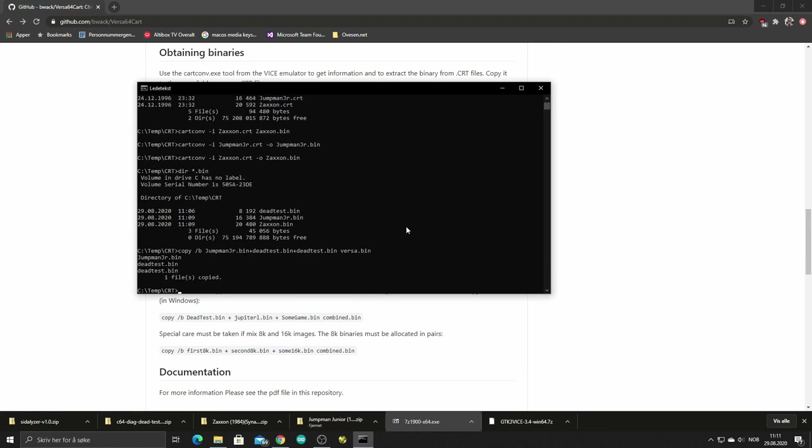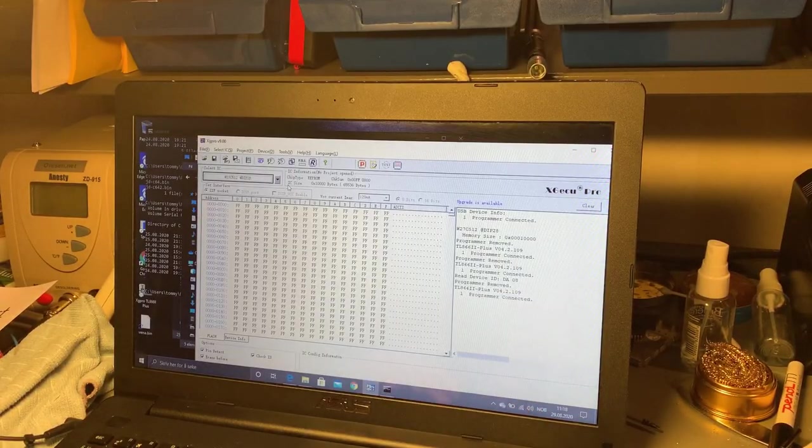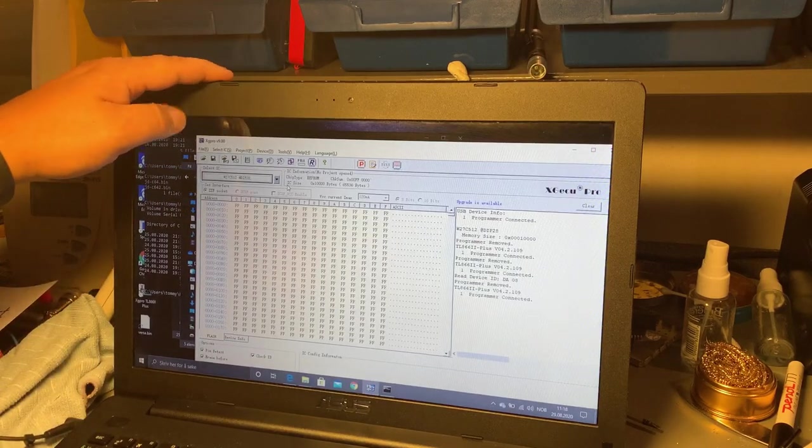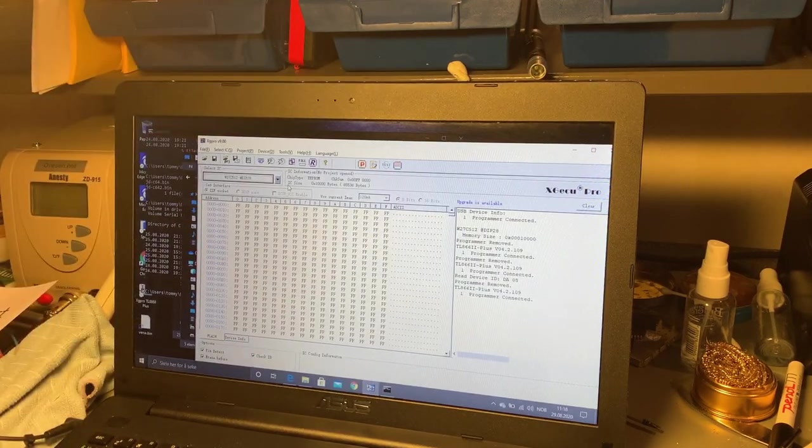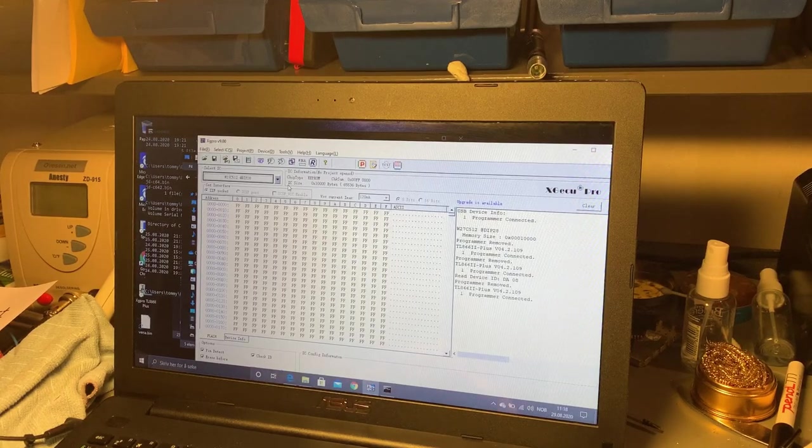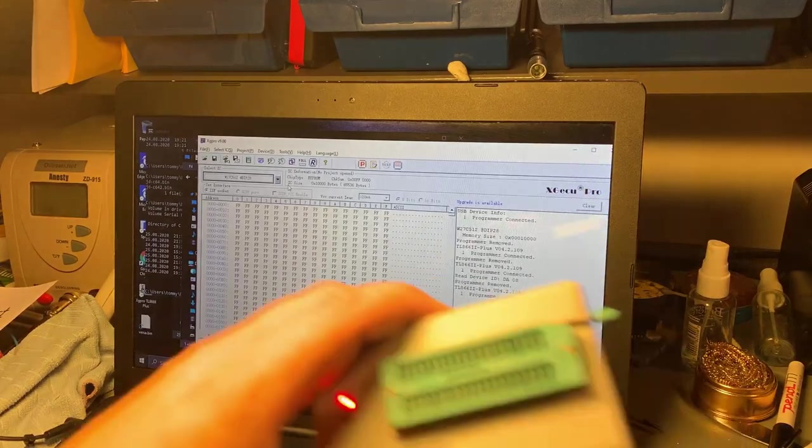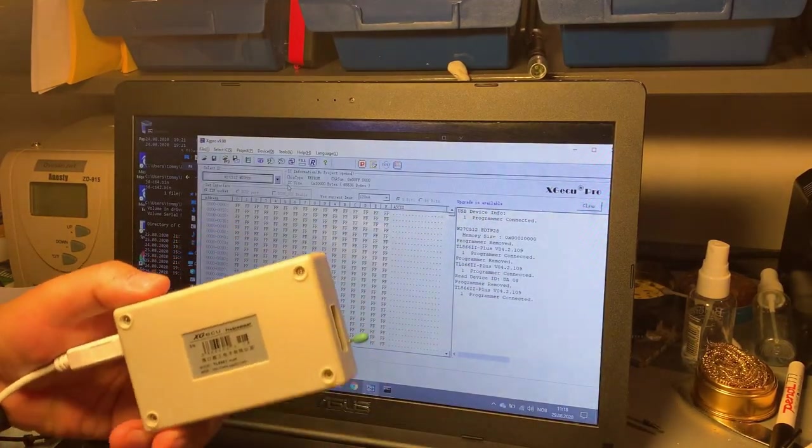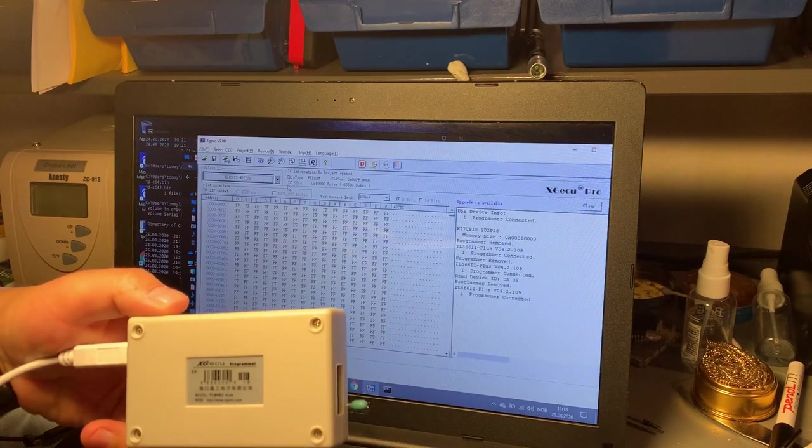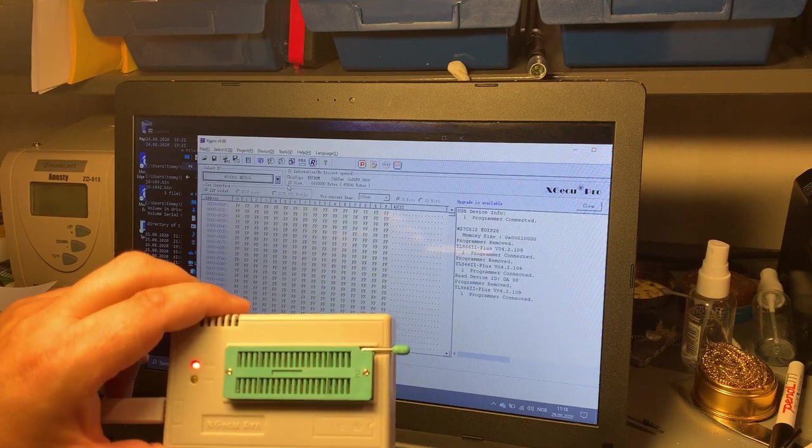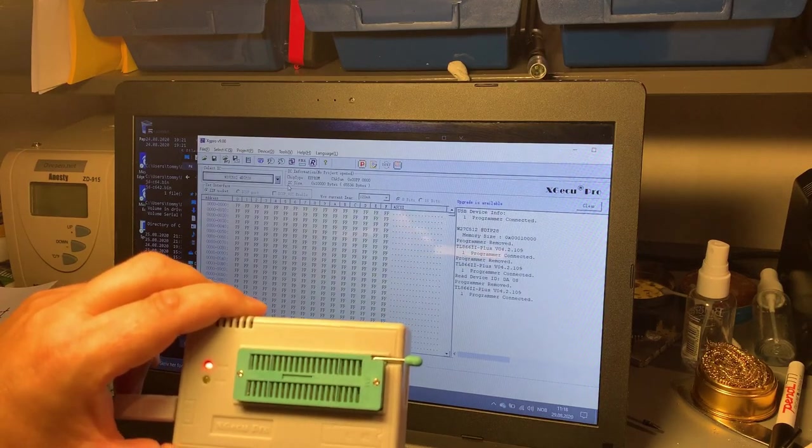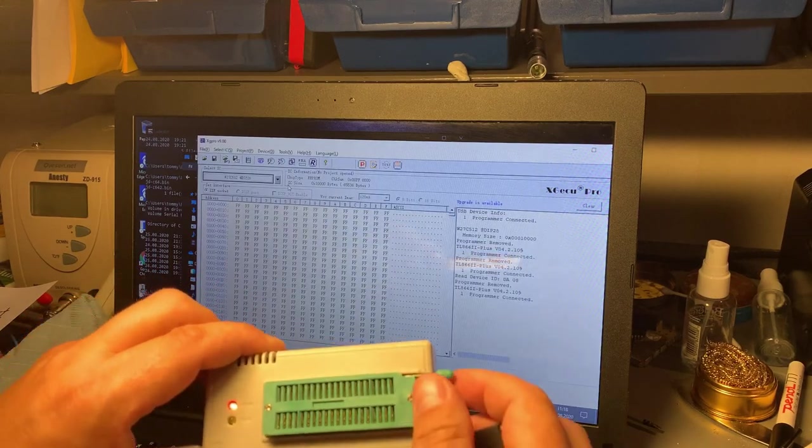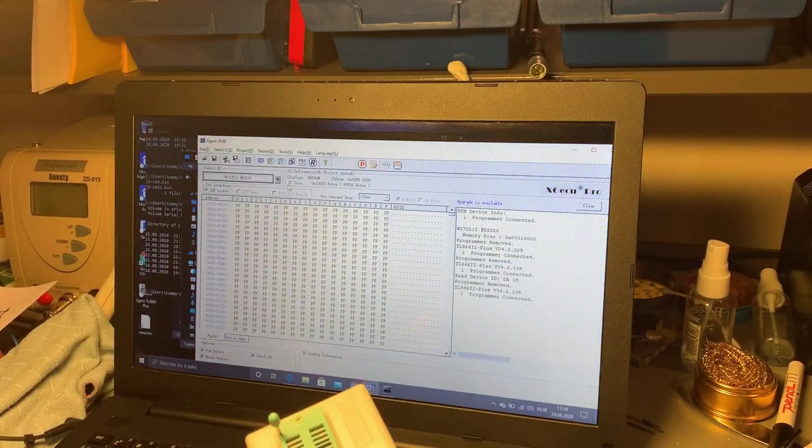The output is versa.bin. The burning of the ROM I'm gonna use another computer or laptop and unfortunately I don't have the OBS capture software on this one so I have to film the screen. I recently got this EEPROM programmer TL8662 from China, it was around 50 dollars I think.